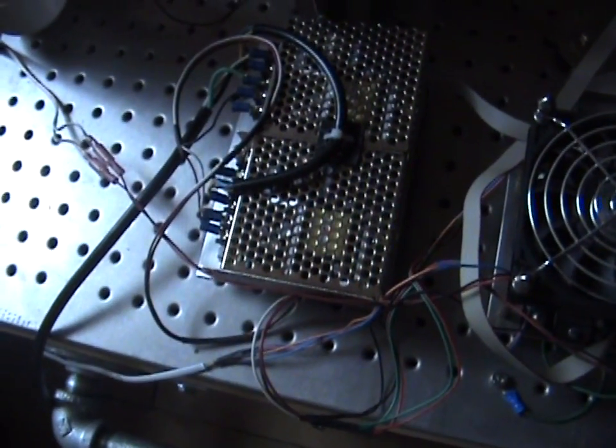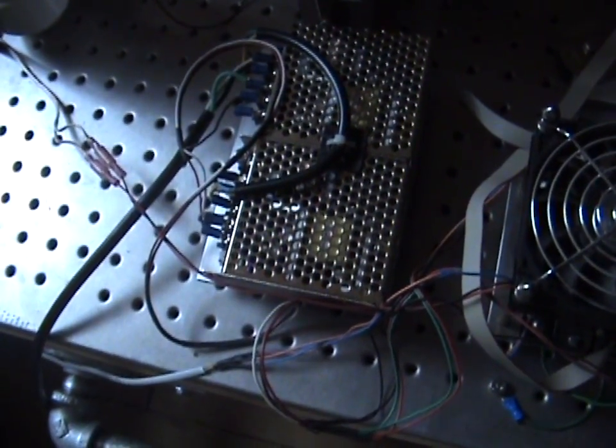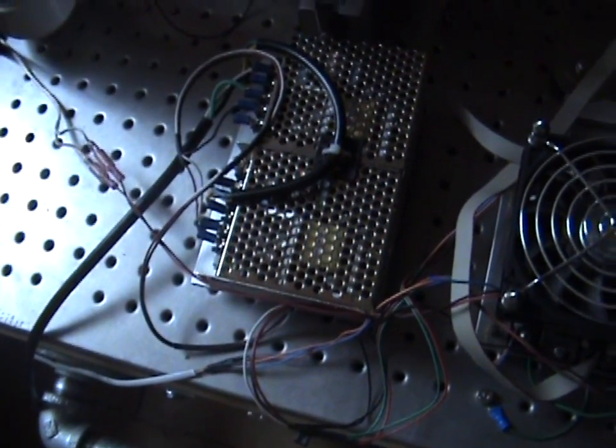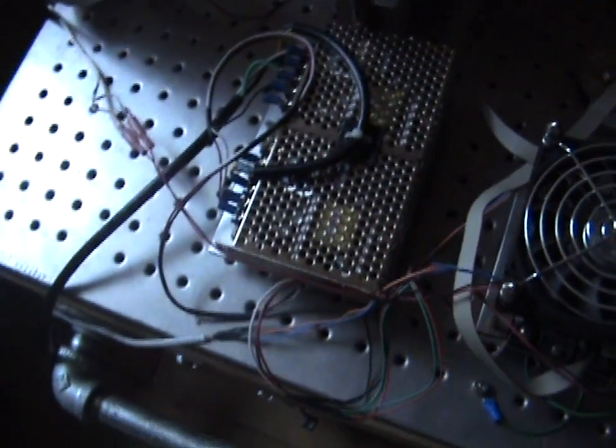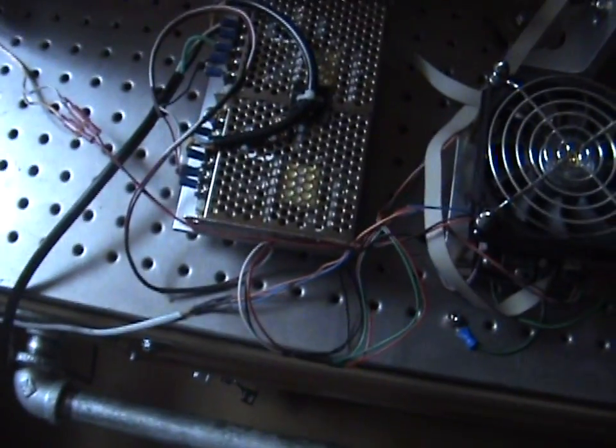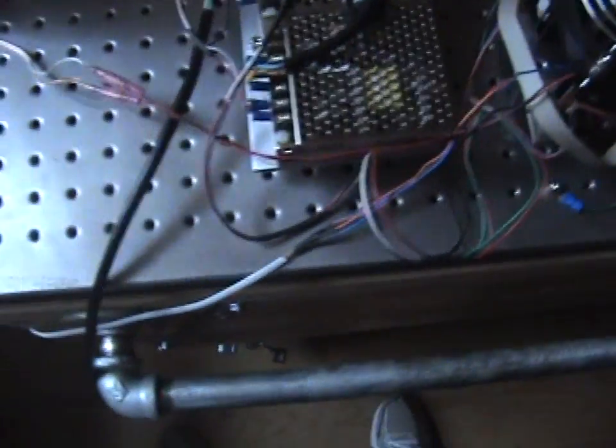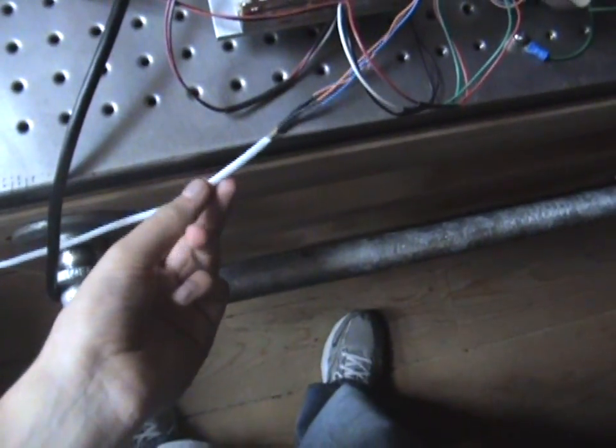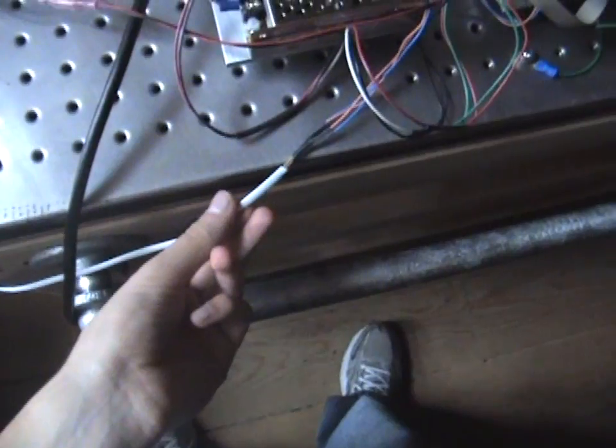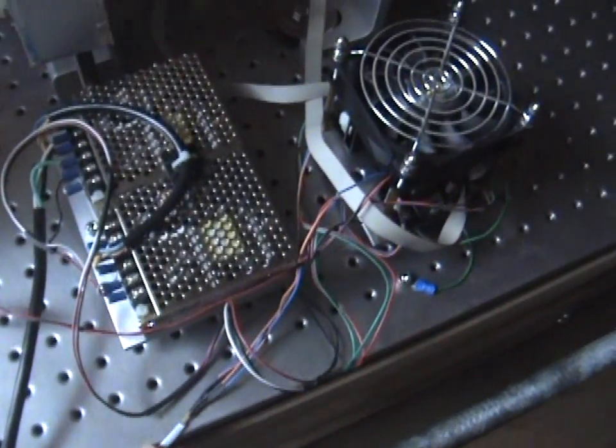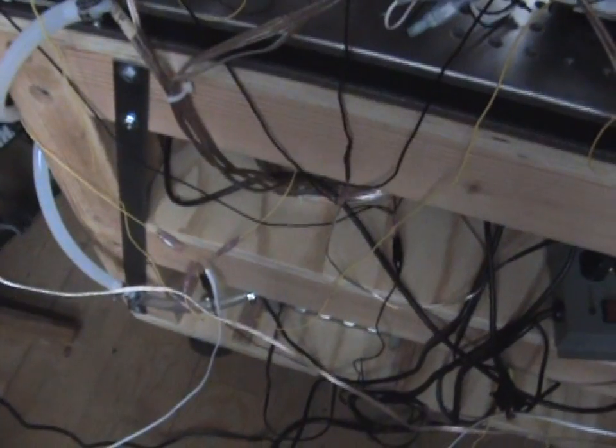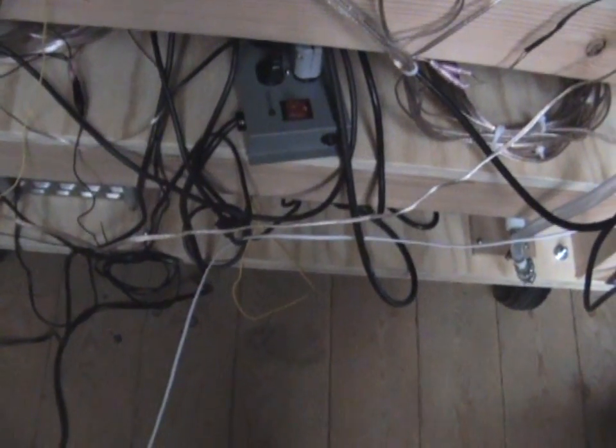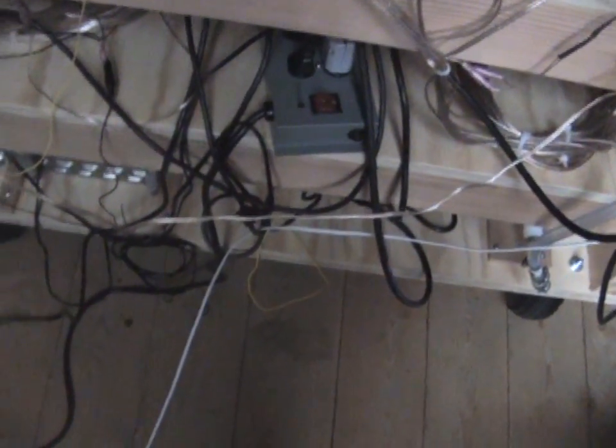And that scanner controller is powered by this power supply over here. And it is controlled with a computer with Pangolin Beyond software. So basically what happens is we have the wires over here. And they go into a phone line cable. We used a phone line cable for this. So it goes from that and goes into this phone line cable. Then it runs over here. And it comes over here.